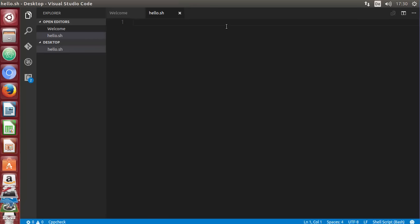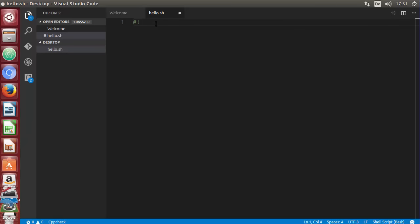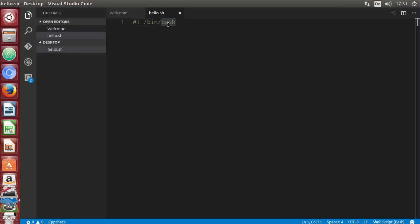The first line of a bash script should always start with a shebang — write a hash sign followed by an exclamation mark: `#!`. This is called a shebang or hash-bang. Then write the location of bash, which we found earlier using `which bash` — so it's `/bin/bash`. This helps the interpreter know this is a bash shell script. If you specified a different shell here, the interpreter would use that shell instead.